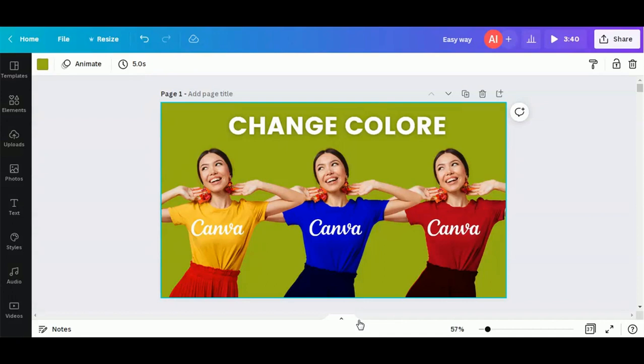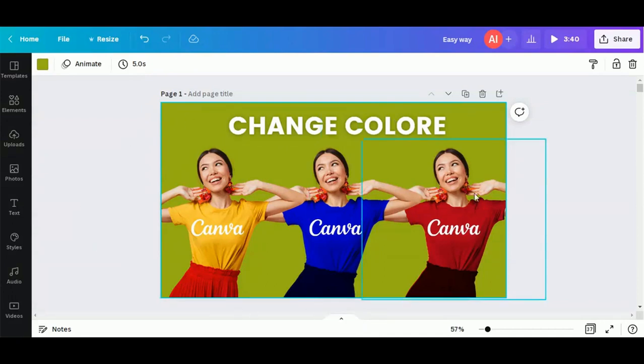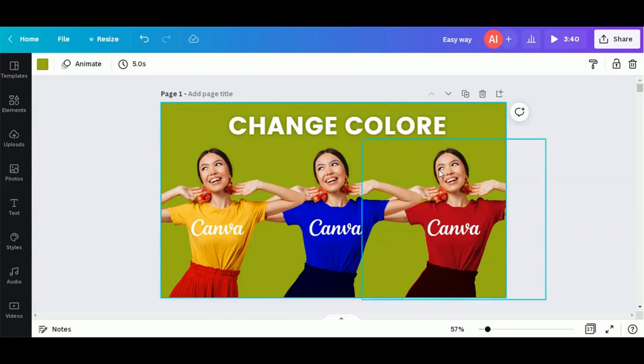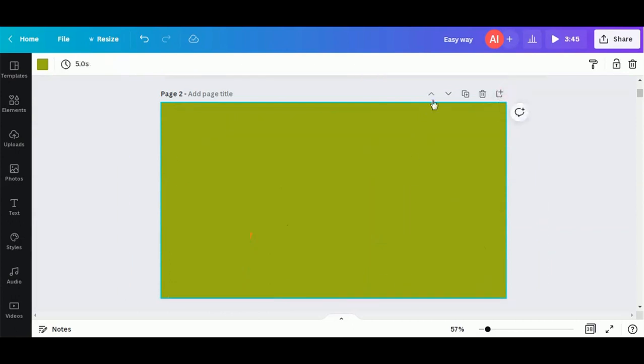Look at this amazing effect! Today we will learn how to change the color of clothes in Canva. Let's get started.